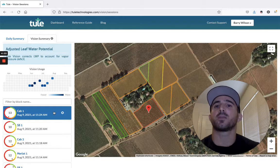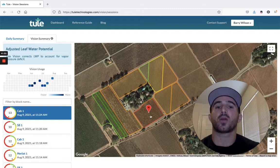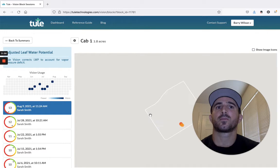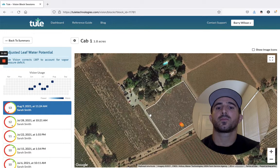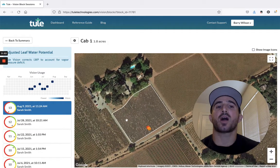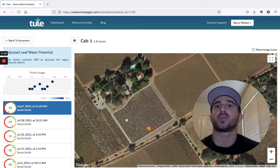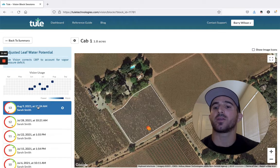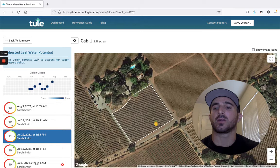If you click on the block name or on the block on the map, it takes you to the block details page. On the block details page, you can view details from every ThuleVision session that has taken place within the block, including who took the reading, when the reading took place, and where in the block the reading took place.